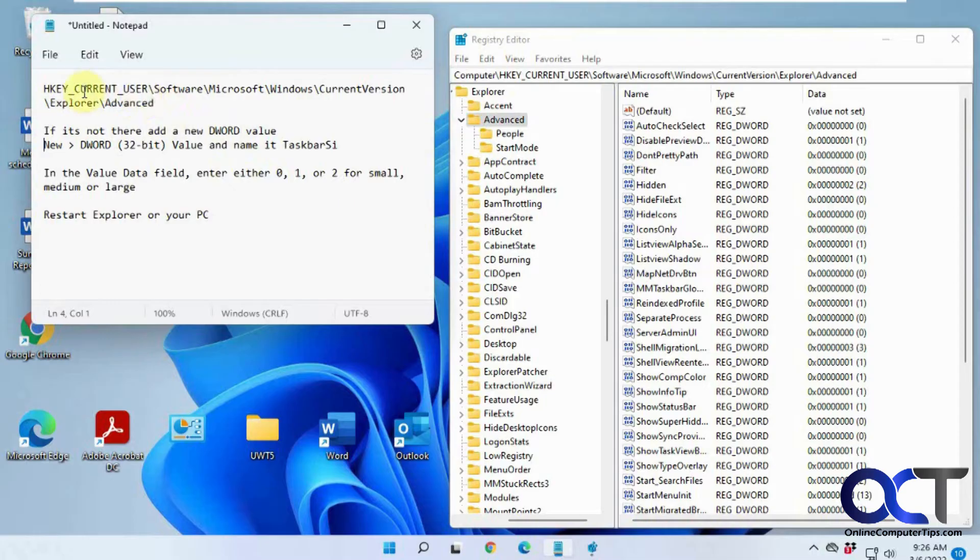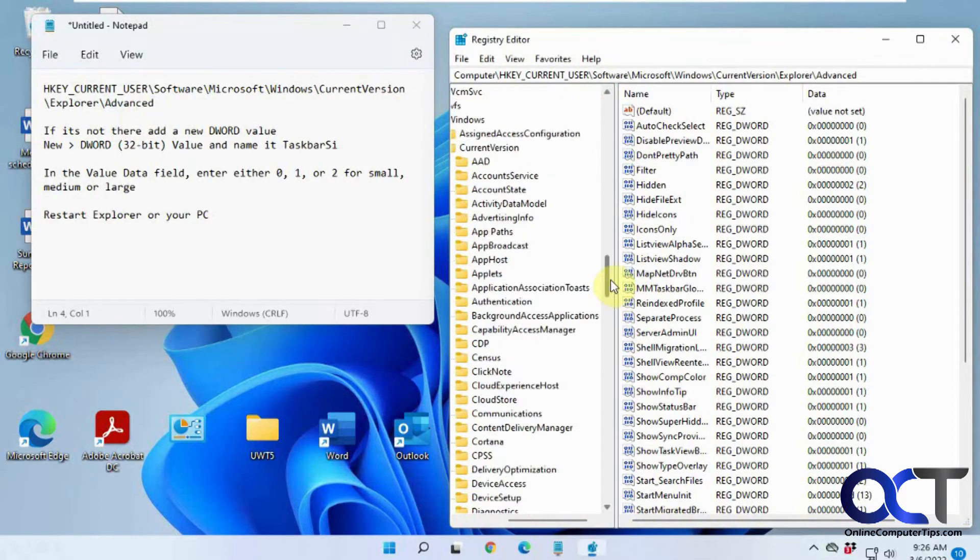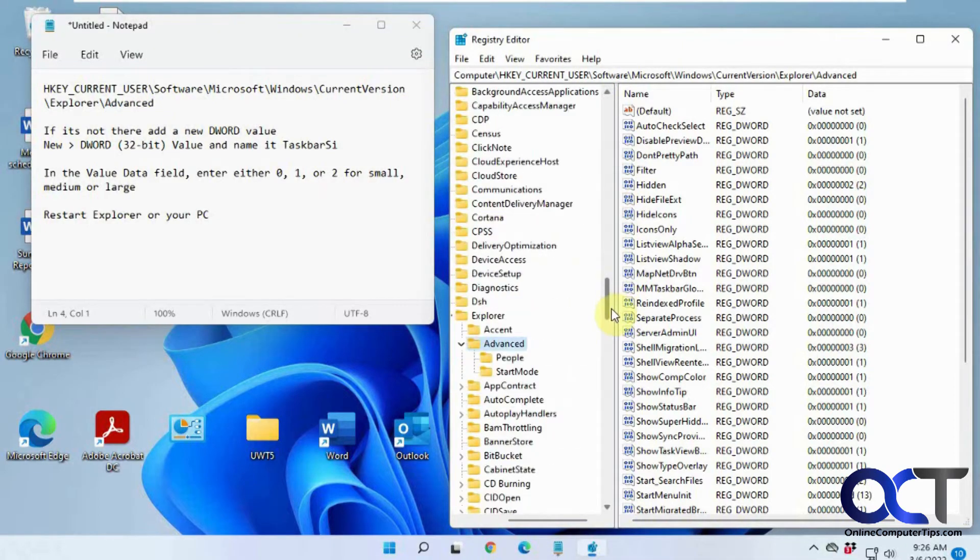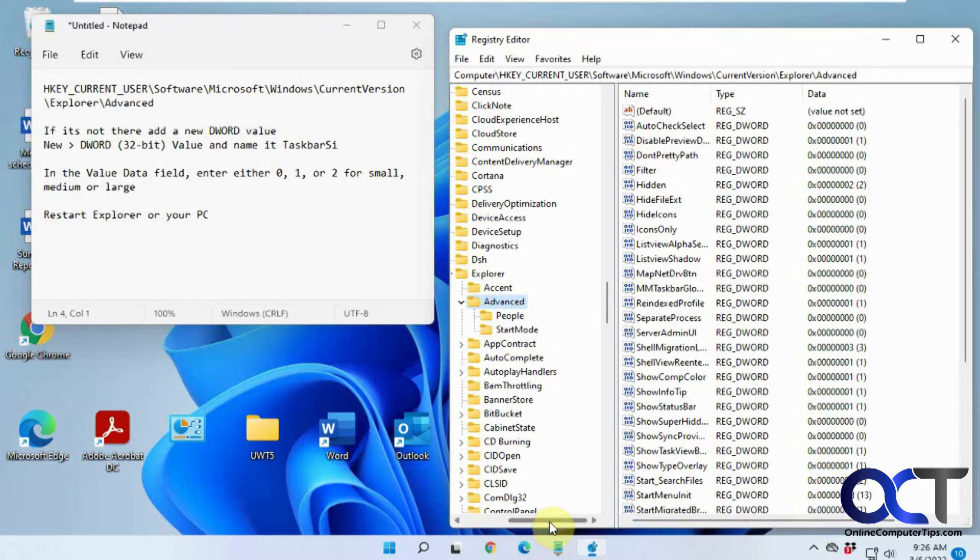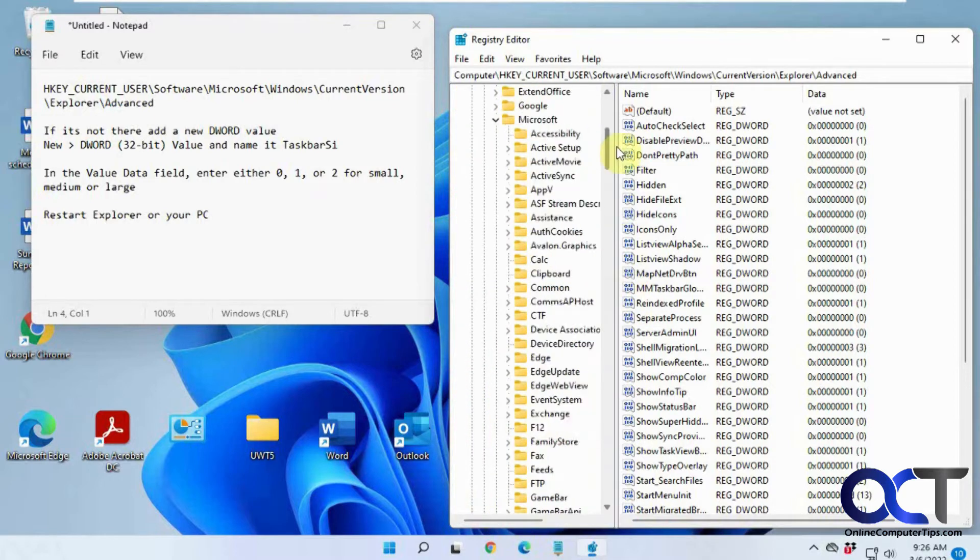So the first thing I want to do is navigate to this key: HKEY Current Users, Software, Microsoft, Windows, Current Version, Explorer, Advanced. So that's what I have up here. Browse through the tree to get to that section here, as you can see.